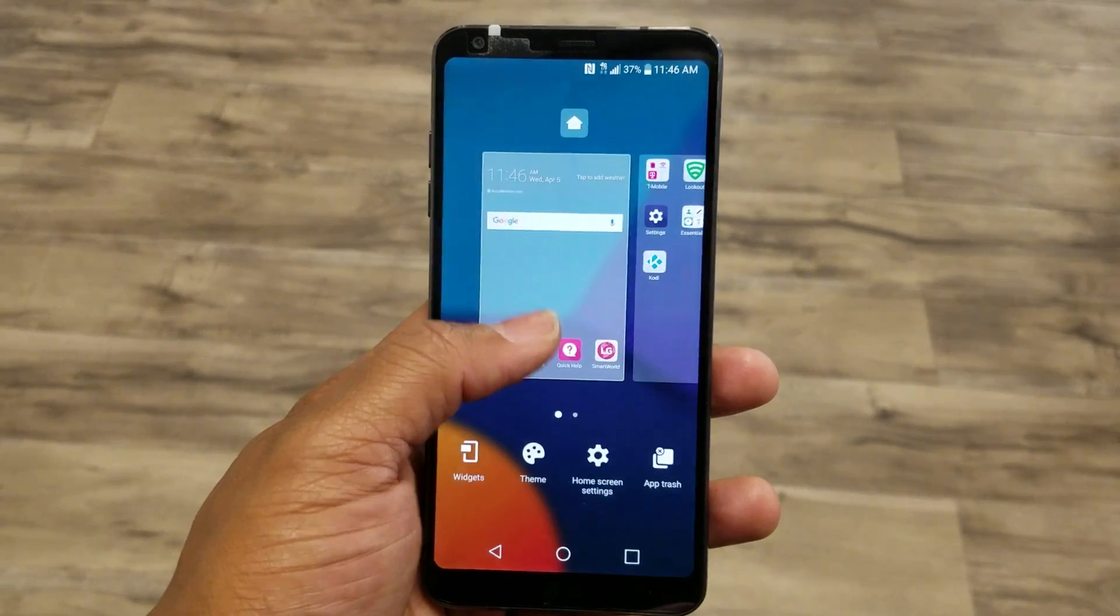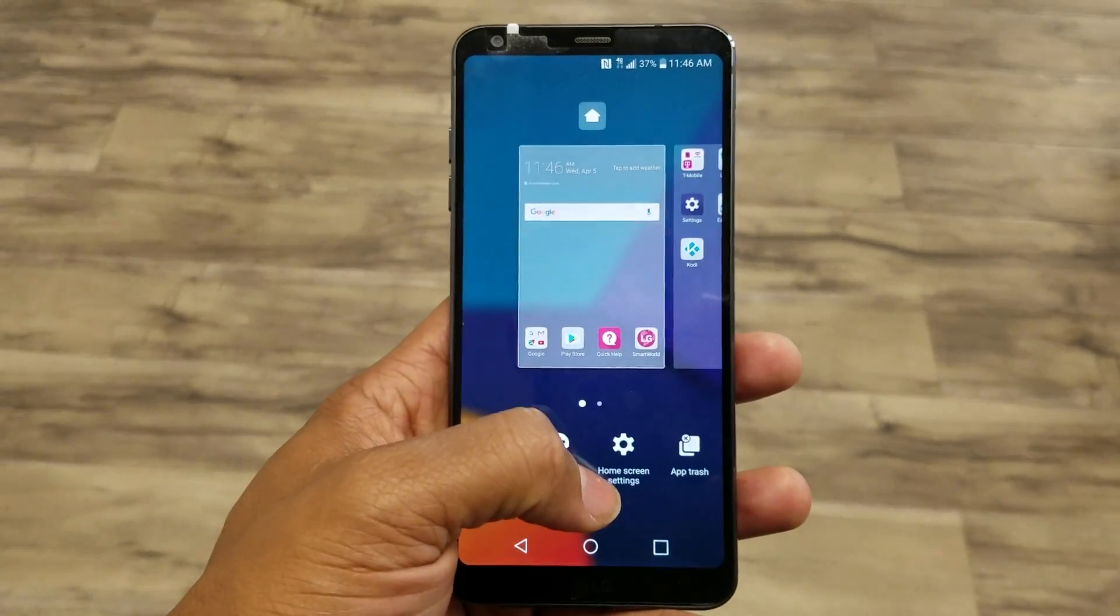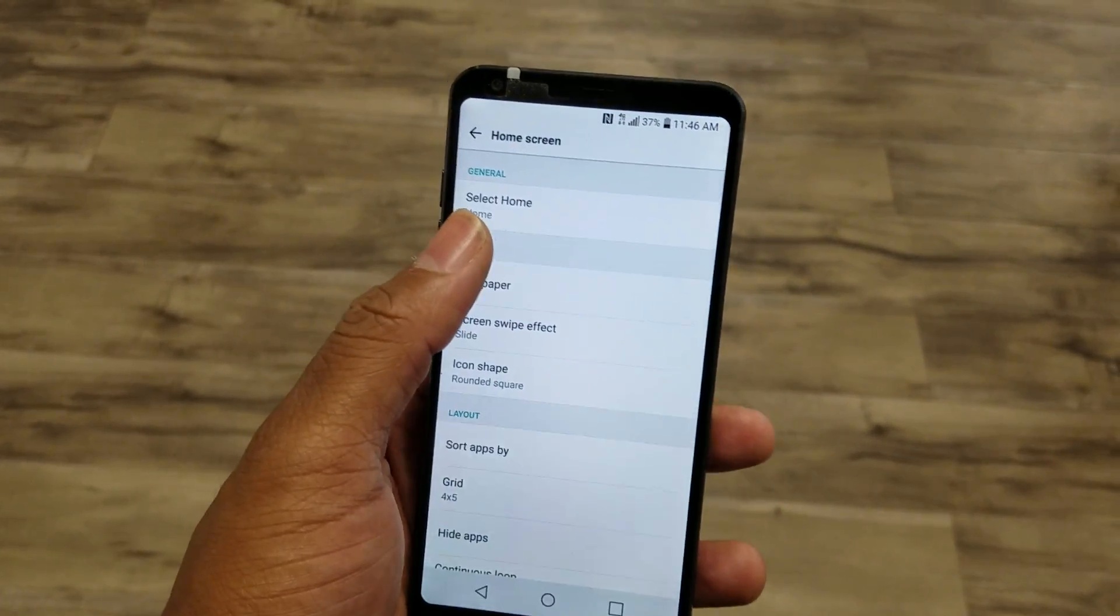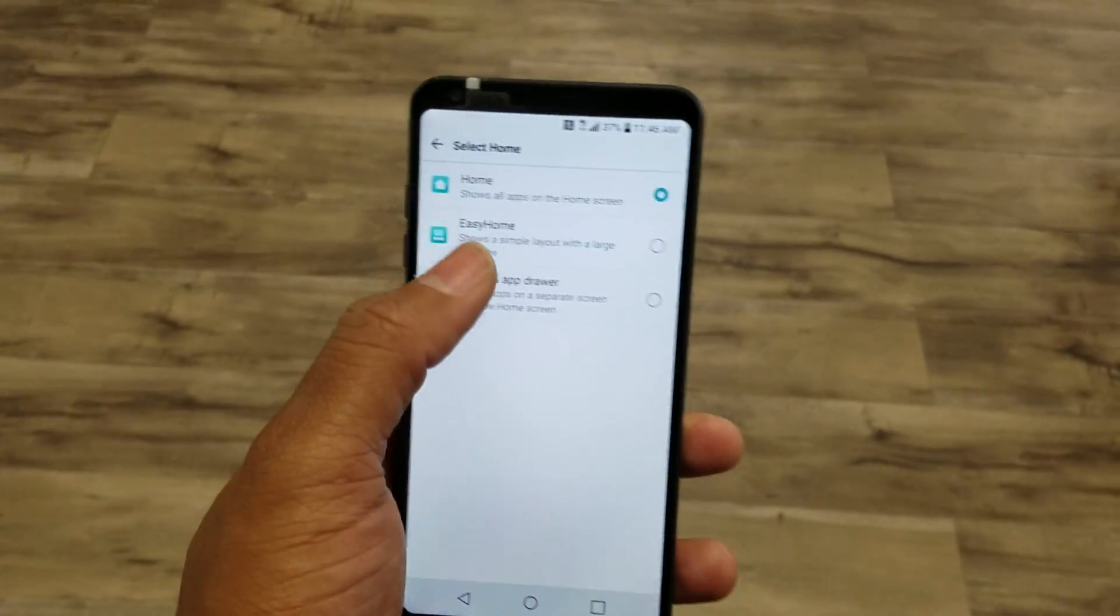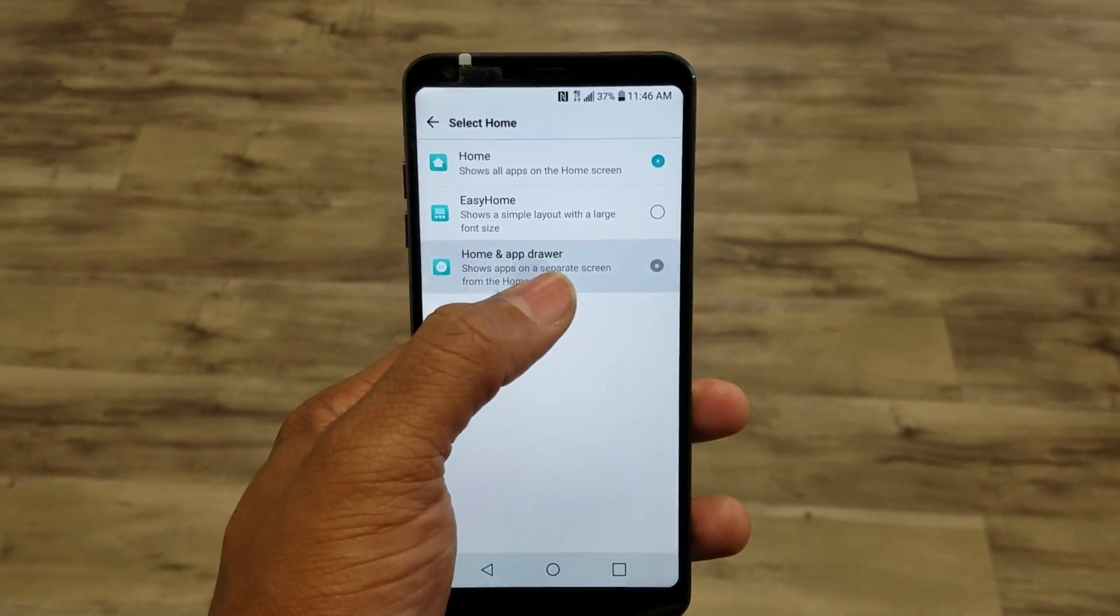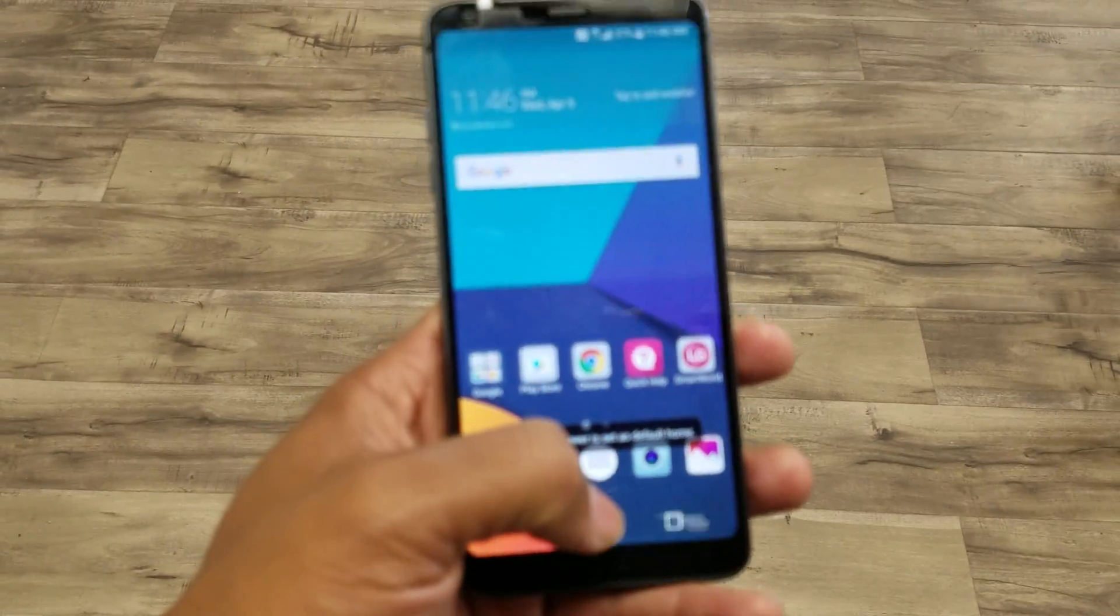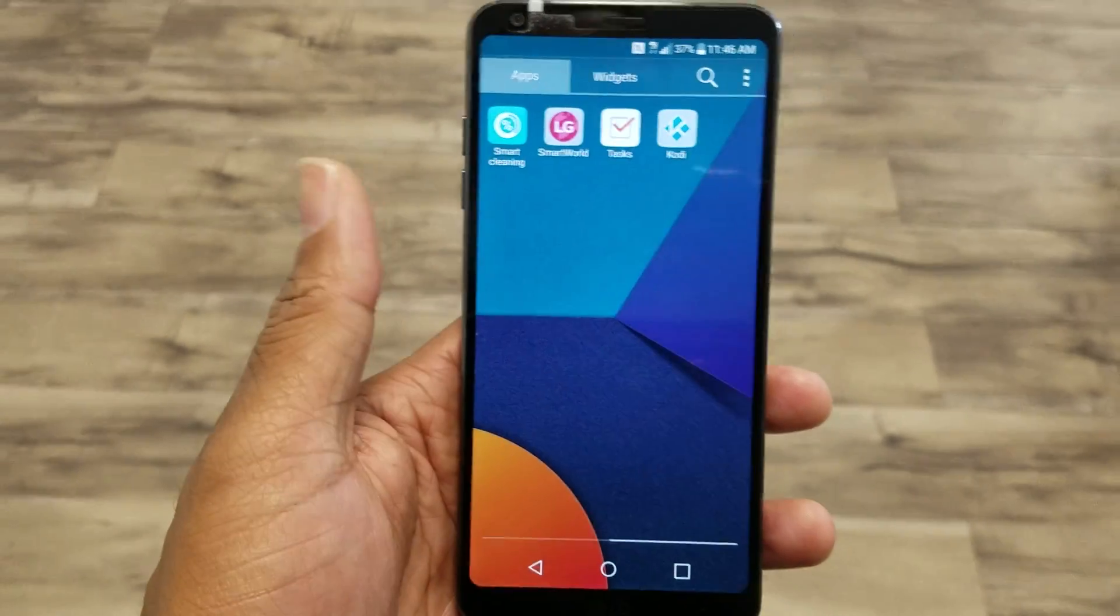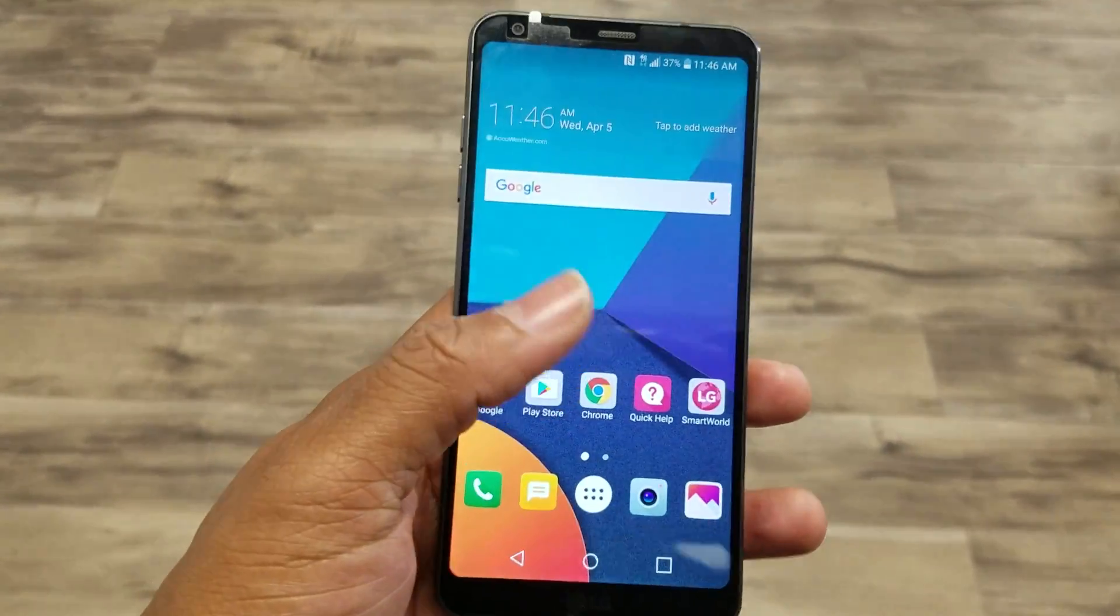What you're going to do is hold down on the home screen, go down to home screen settings, go up to select home, and then go to home and app drawer. And now there is your trusty home button back, just like that.